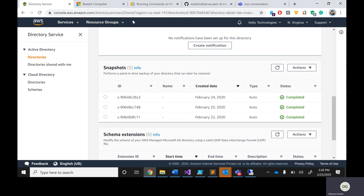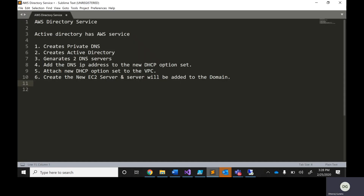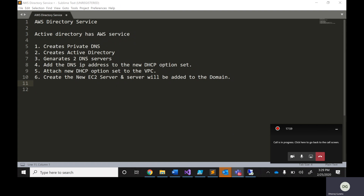This is the beauty of Active Directory as a service in AWS. To recap: I created a DNS using Active Directory, two servers were created for high availability, DNS IPs were added to the DHCP option set attached to the VPC, and new systems were created — all working correctly. Hope you enjoyed the video. If you have any questions, please leave a comment so I can answer. Thank you and have a nice day!